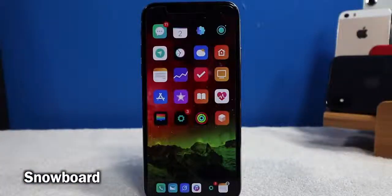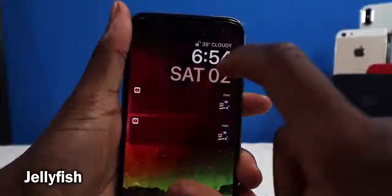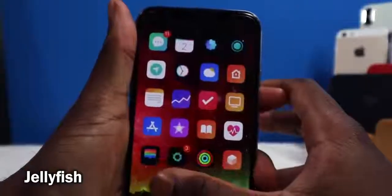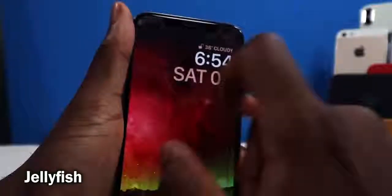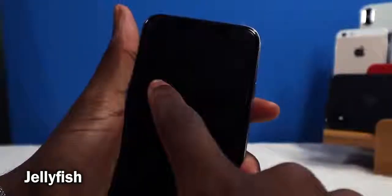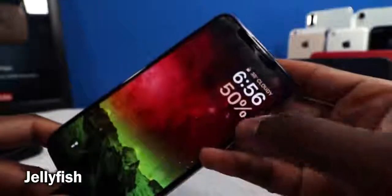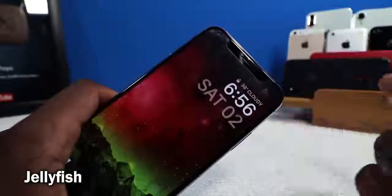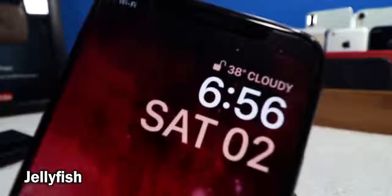My lock screen looks totally different because of a tweak called Jellyfish. It's inspired by the Apple Watch jellyfish watch face. There are no settings to configure, but the text color adapts to your wallpaper — change your wallpaper and it shifts colors to match. When you charge your device it shows the battery percentage nice and big. You can also see the Face ID lock indicator and weather temperature on the top.